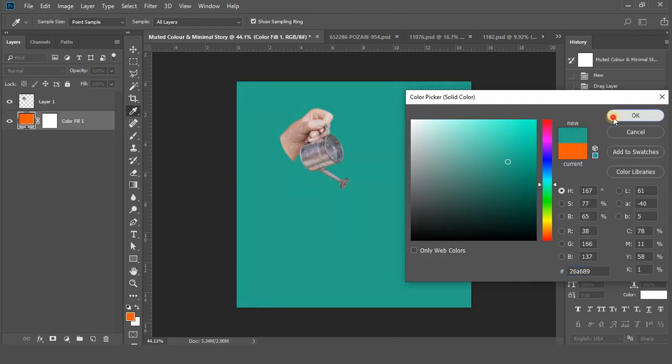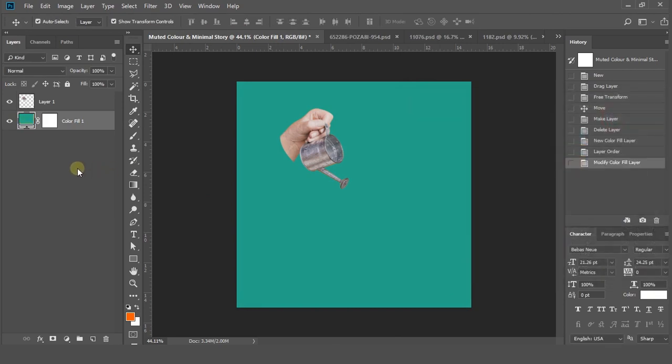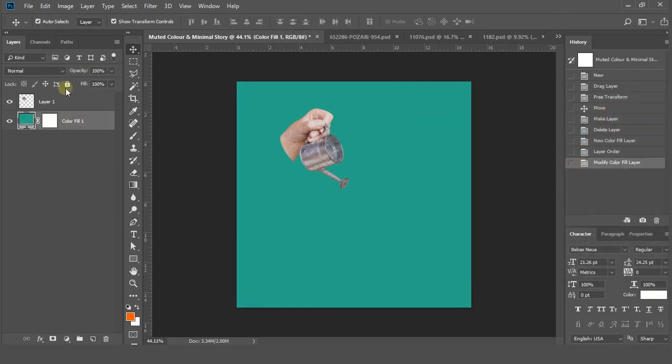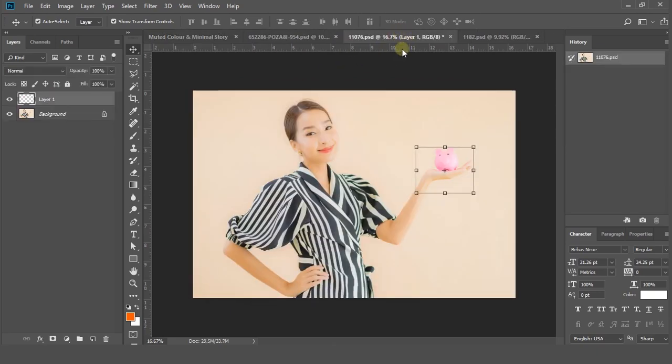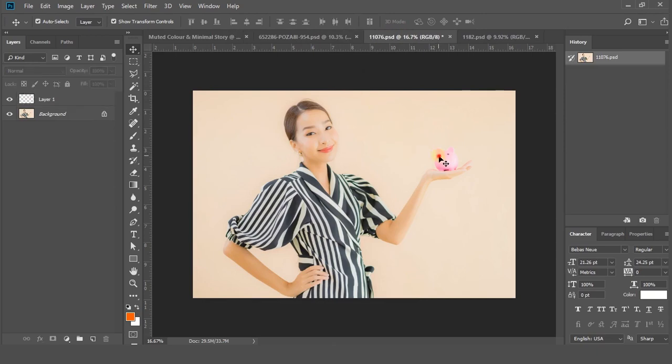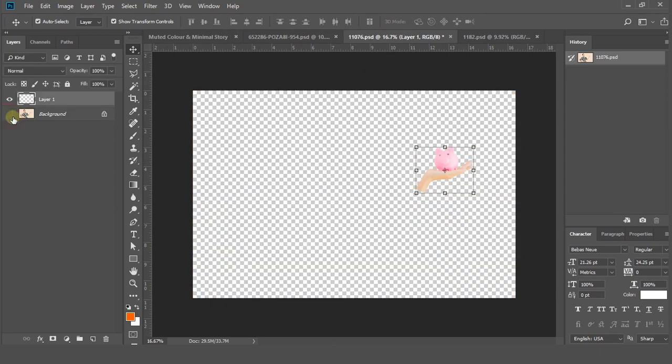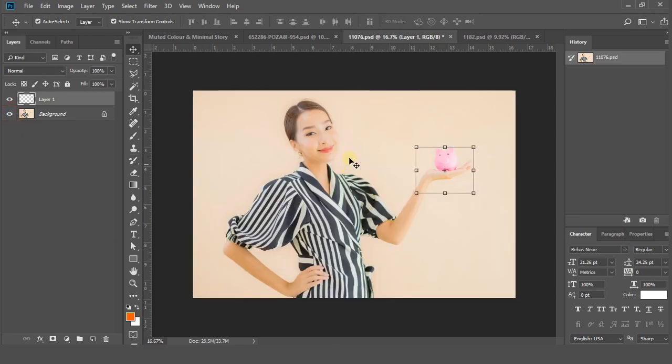If you're happy with the background color and layer position, get back to another picture. We need another hand layer. As I told you earlier, I already cut all the layers I need from different pictures to minimize tutorial time. So again, grab and drag this layer to our main file.